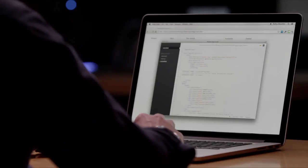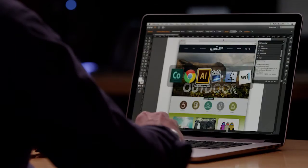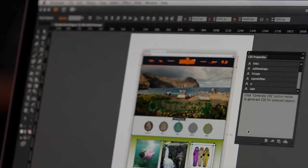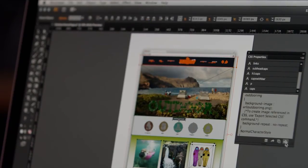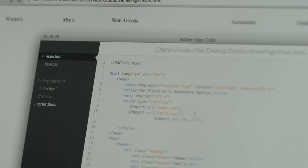Just select the elements you need, and Illustrator automatically generates the code that you can then paste right into your favorite code editor. Here's an HTML file created for this web page with the basic unstyled elements and divs. You can select elements in the design, copy the CSS code, and paste it into the HTML editor.